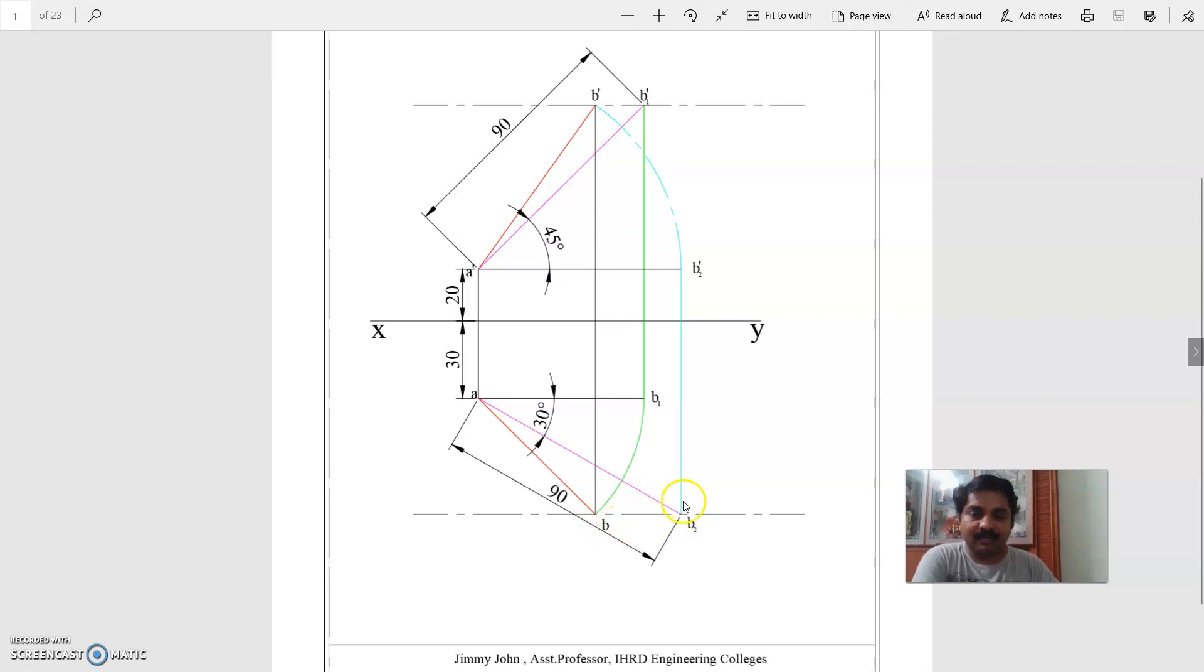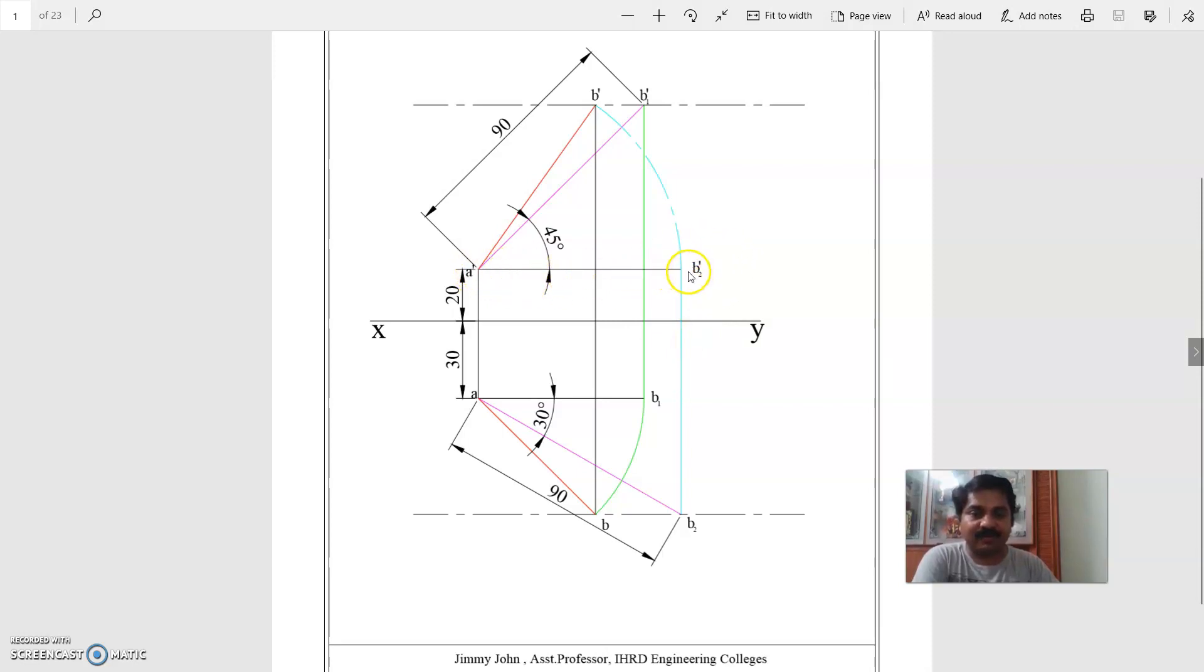Now, from B2 you project upward up to the location of A dash, and this point is B2 dash. A dash B2 dash is the frame view length.